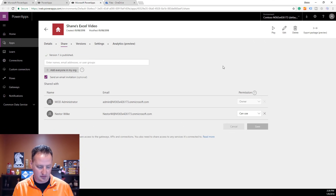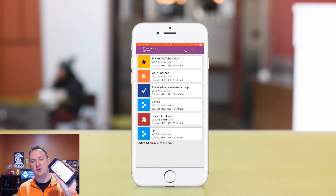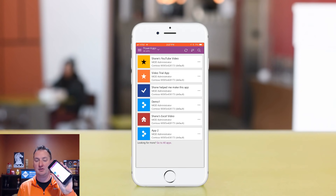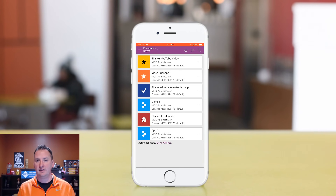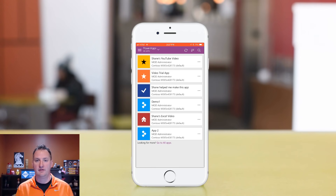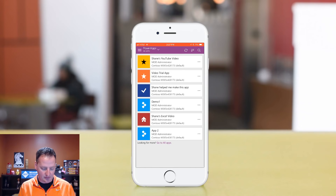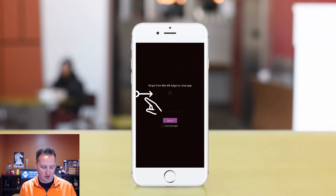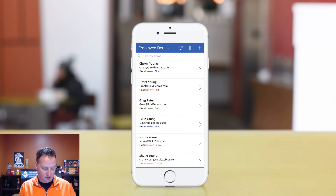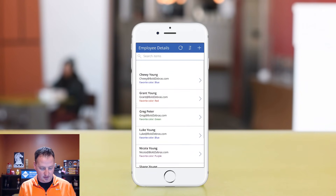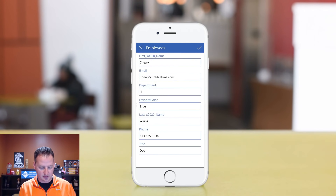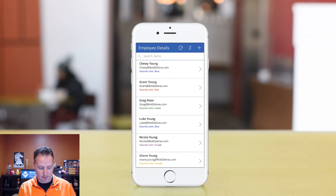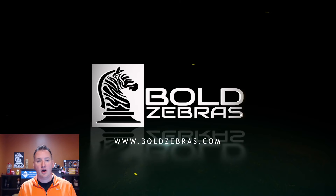I'll log into the Power Apps app on my phone. After about three to five minutes, it shows up in my list of apps — just by logging in, it's already on my phone. I'll do a screen recording to show you a demo. The app is loaded and I can scroll with my finger, click on Chuy Young to see his details, do an edit, type in changes. I can go back and hit the plus to create a new employee. Lots of cool things to take advantage of here.